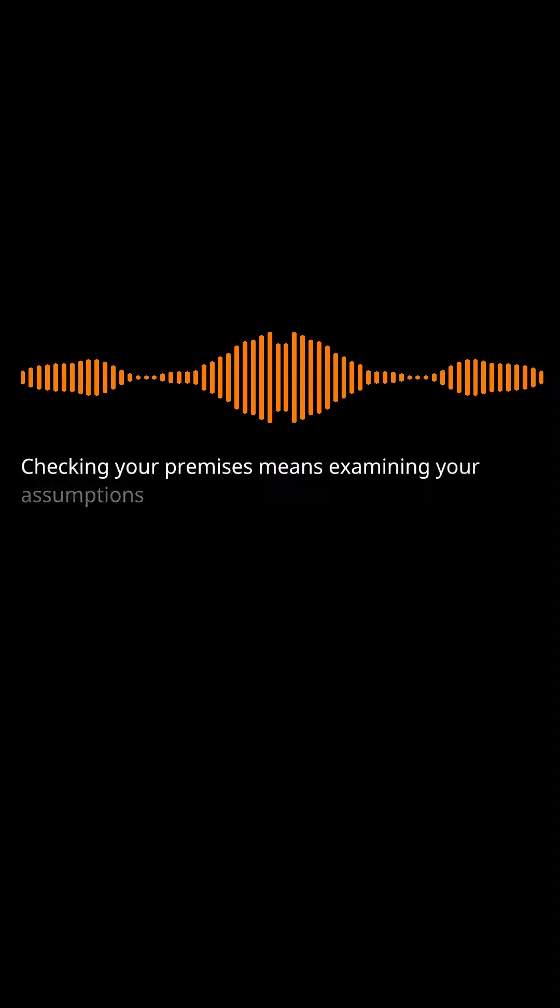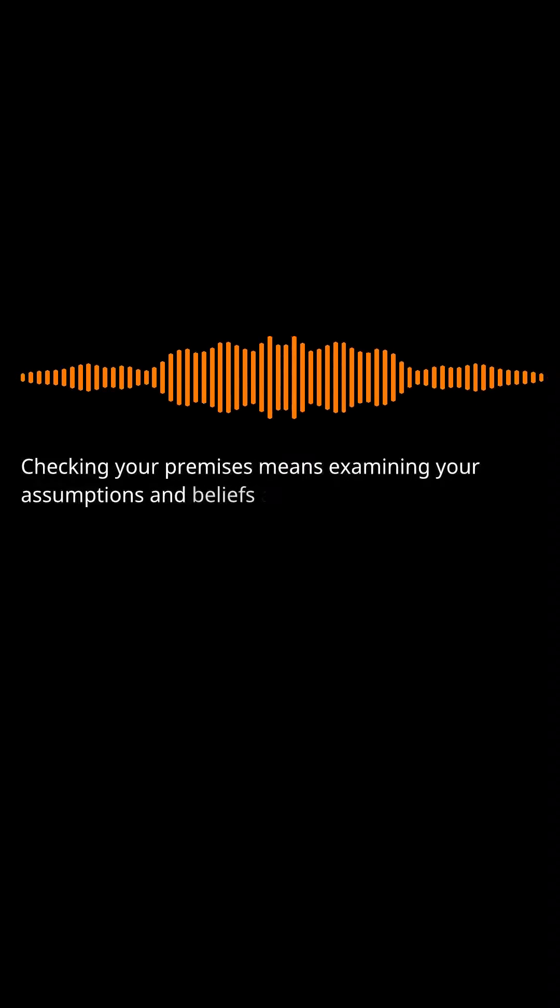It is important to check our premises. Here are 11 reasons why we should always do it. Checking your premises means examining your assumptions and beliefs about certain things.